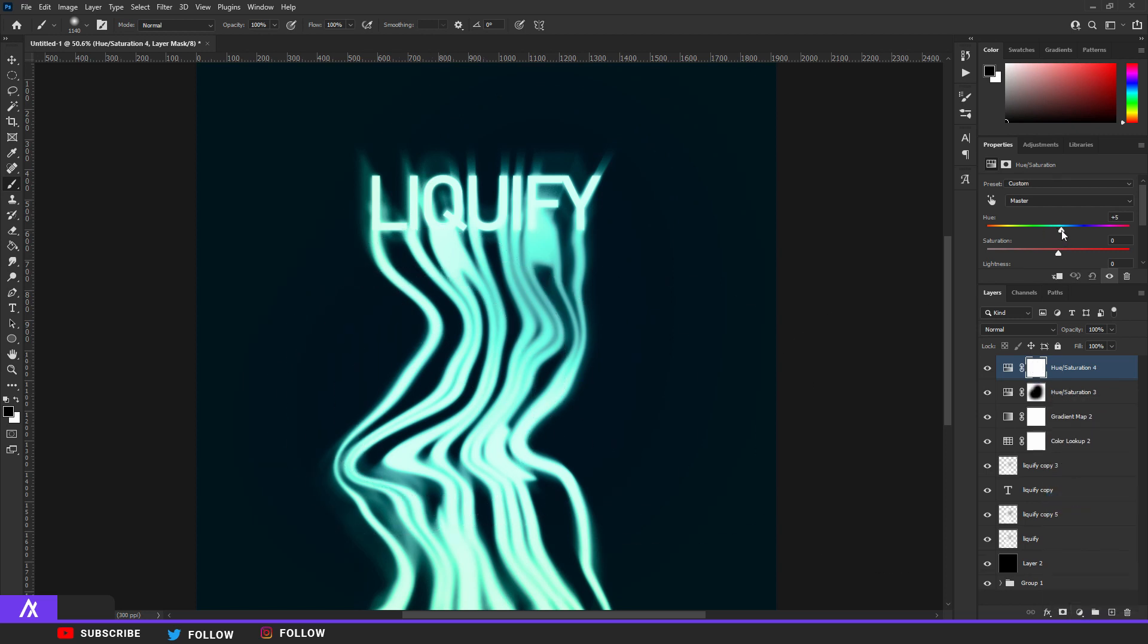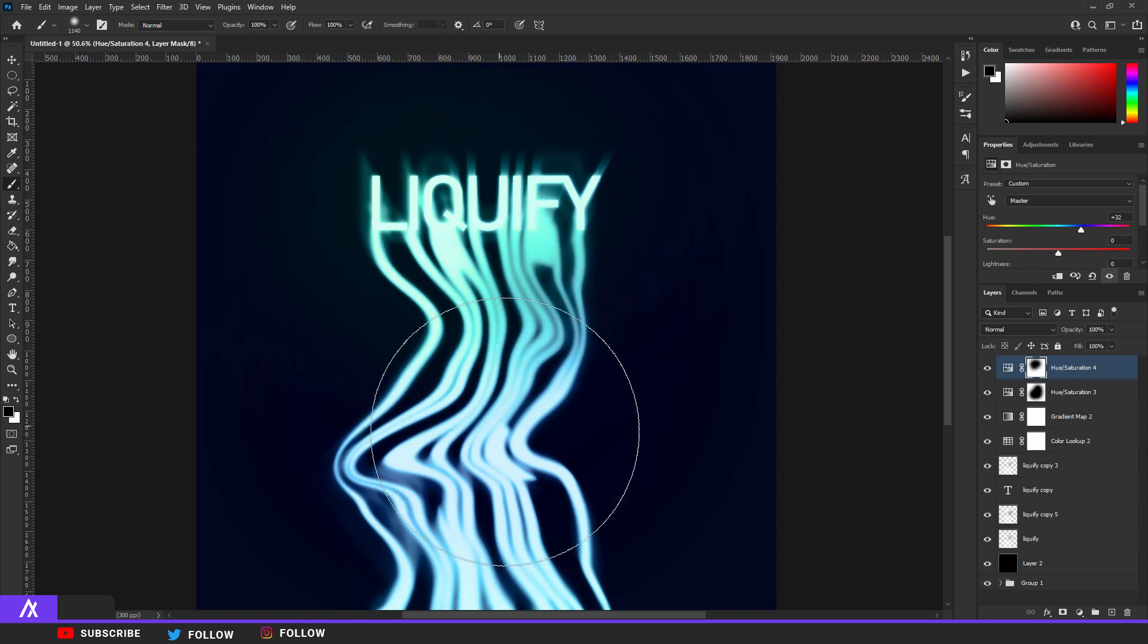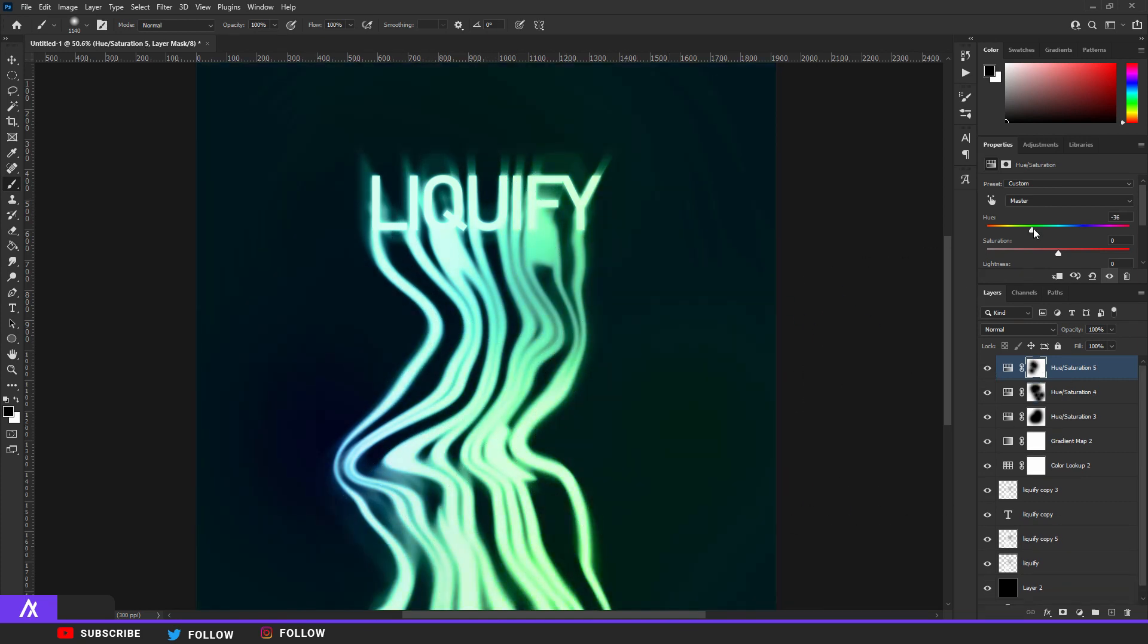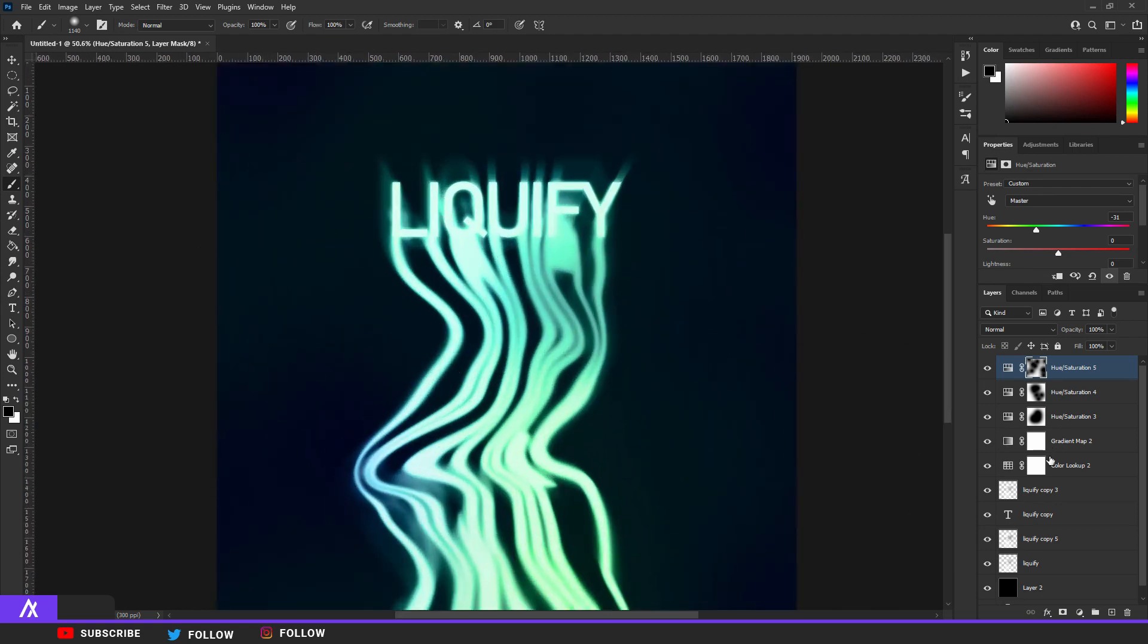Then I want to go to Hue and Saturation again and change the color to a more darker blue, and also then go over to some parts that you don't like. Or maybe a green, green fits as well I think. Like so.